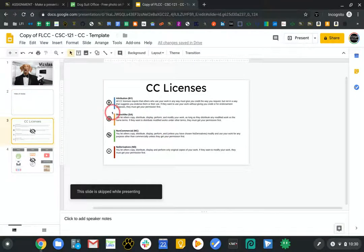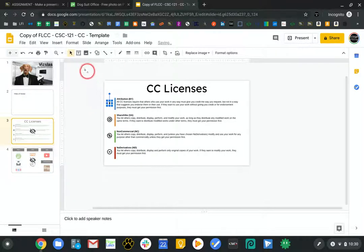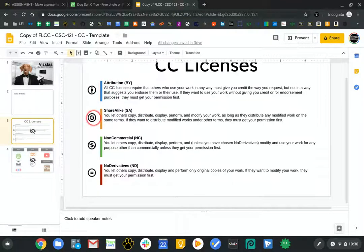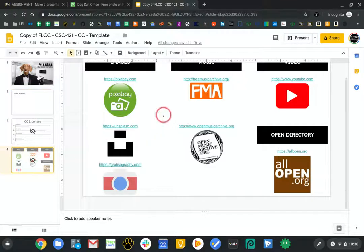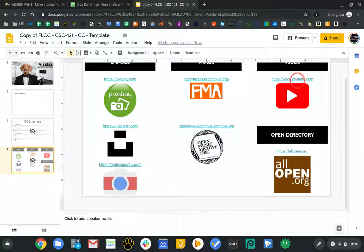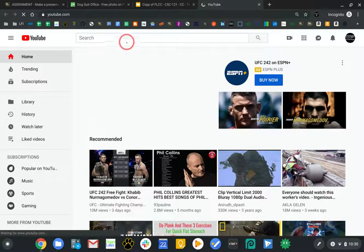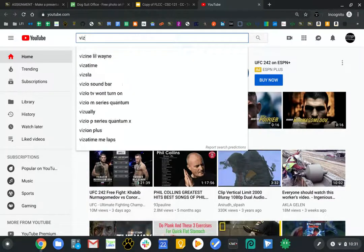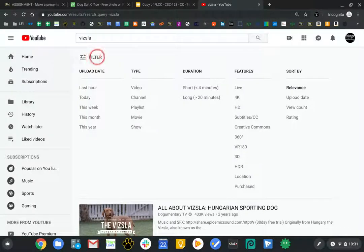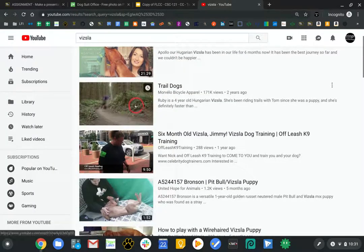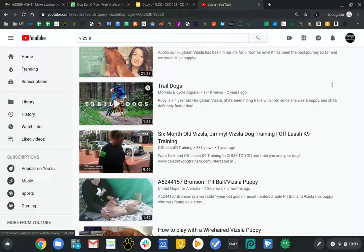On this last slide I have links to Pixabay, Unsplash, Gratisography, Open Music Archive, Free Music, and YouTube. I'm going to go to YouTube right now and search for Vizslas. If you watched the other video on finding Creative Commons content, you know that you go to filter and select Creative Commons — this is CCBY. I found Ruby the trail dog — I know that dog — so I'm going to put this video in.